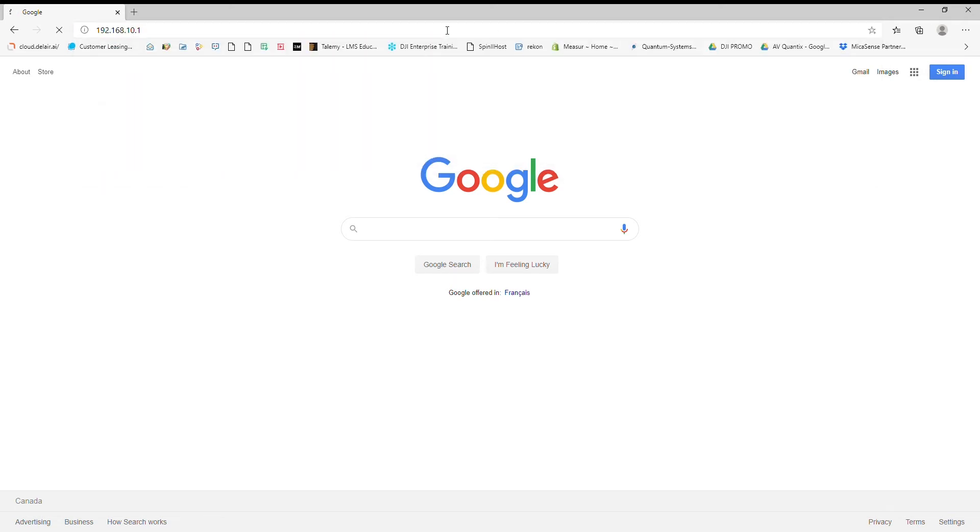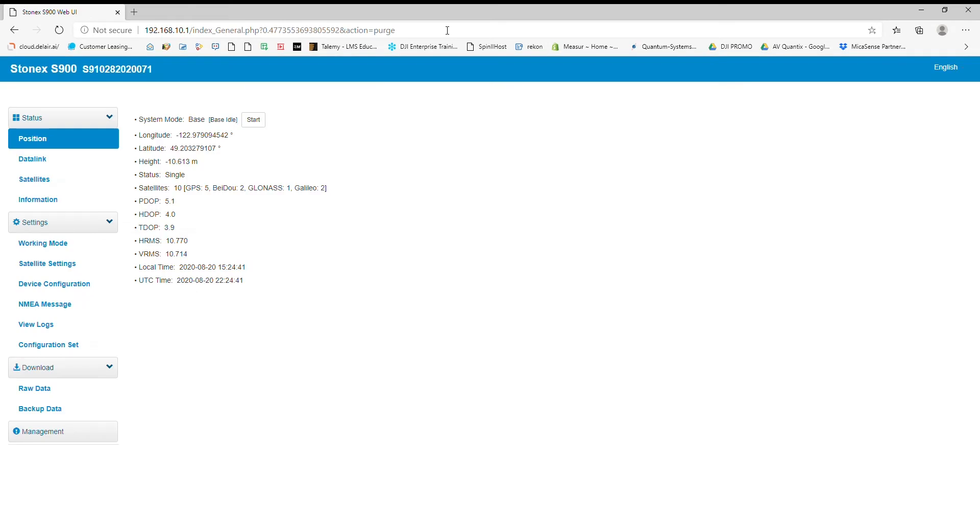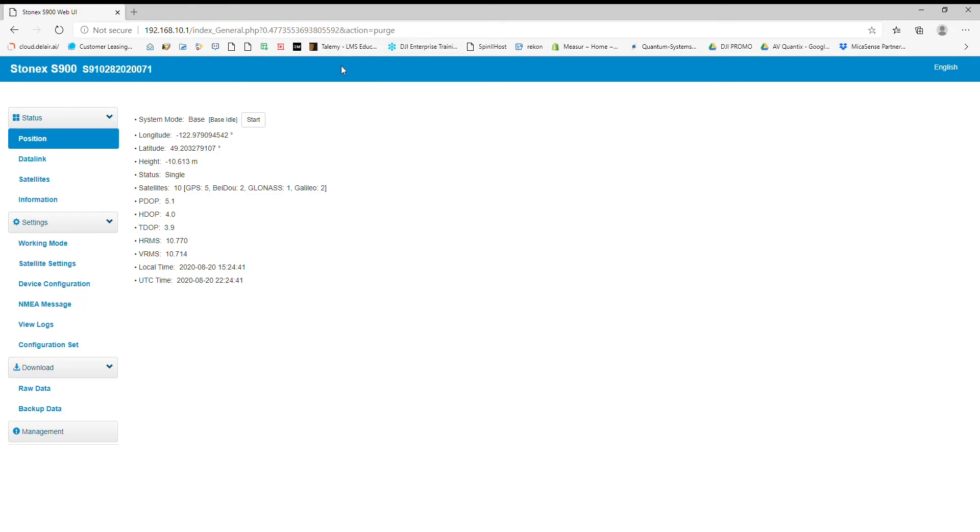I've obviously already been to it, and since I've already typed in the password and username, it's going to let me log in right away. Now if it asks you for the username and password for a brand new receiver, the username is going to be admin and the password will be password.